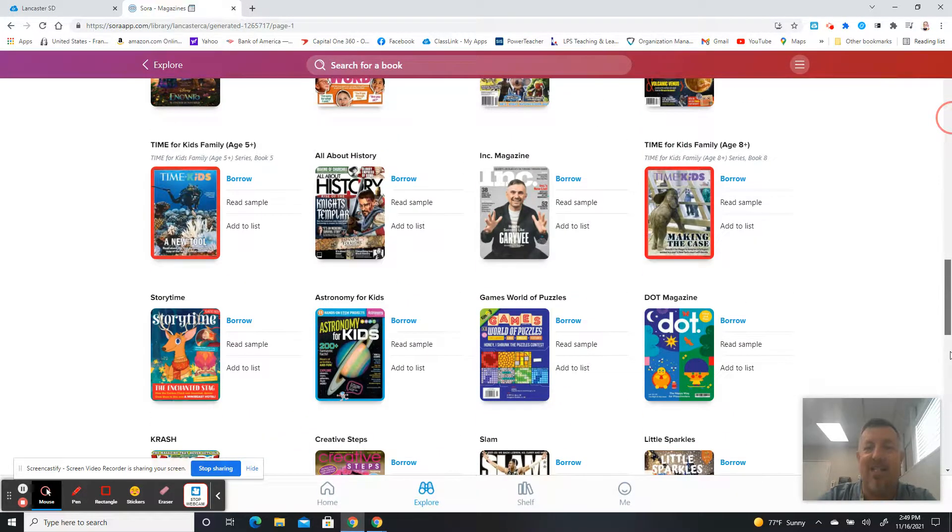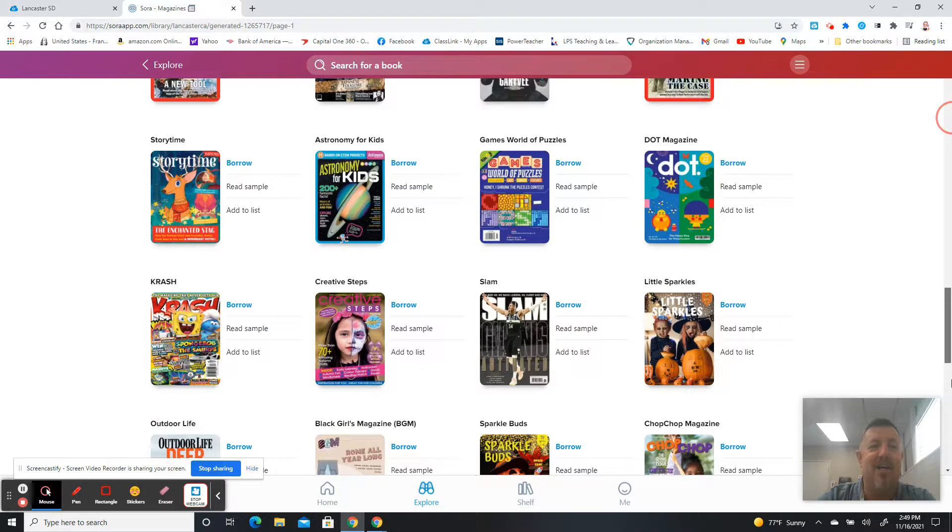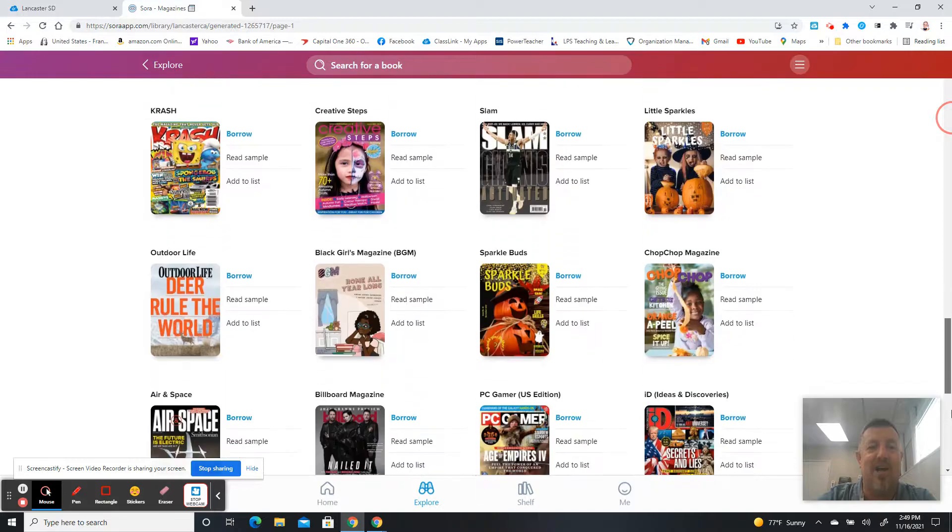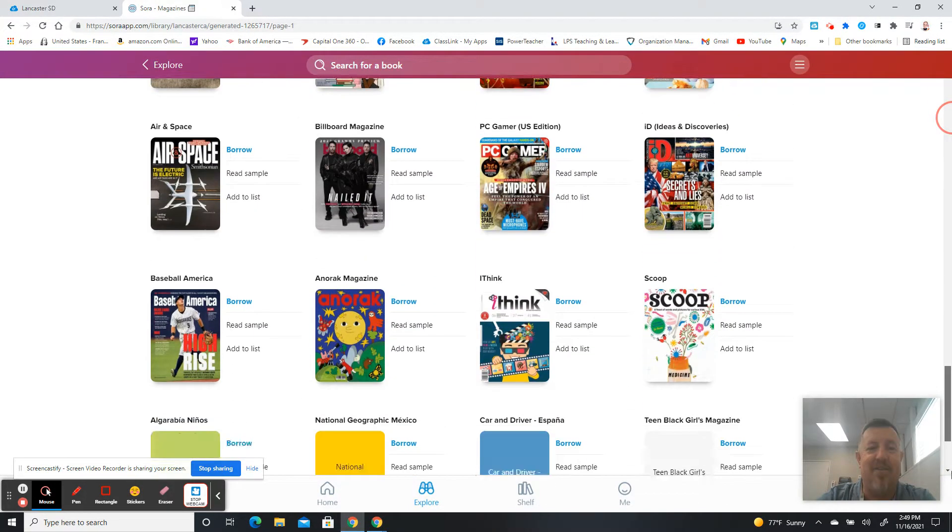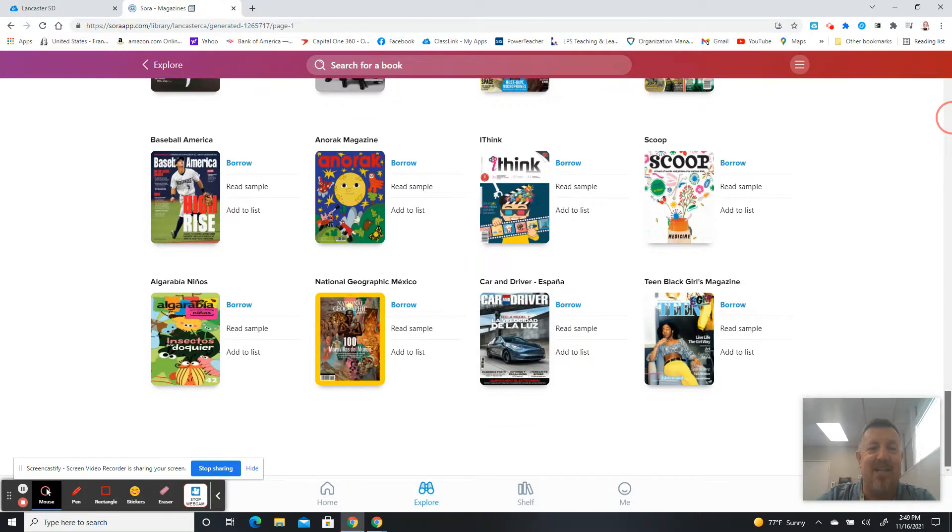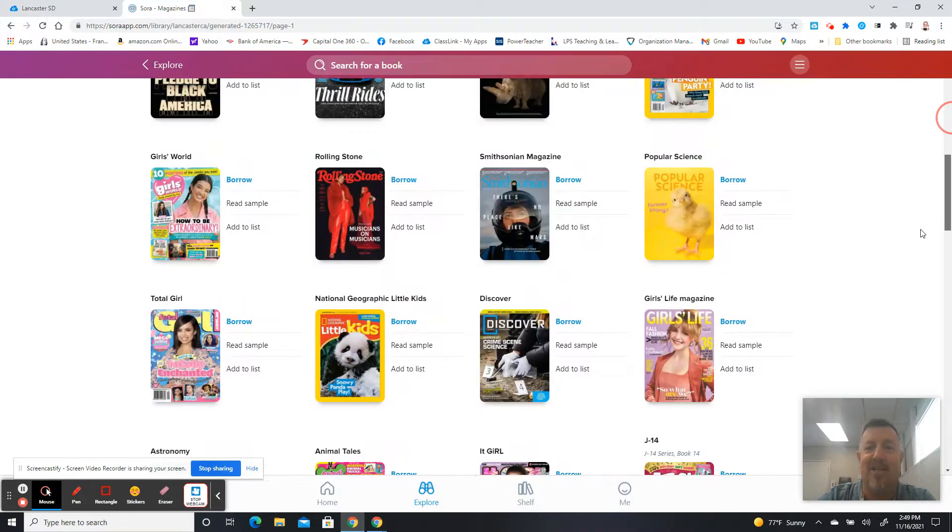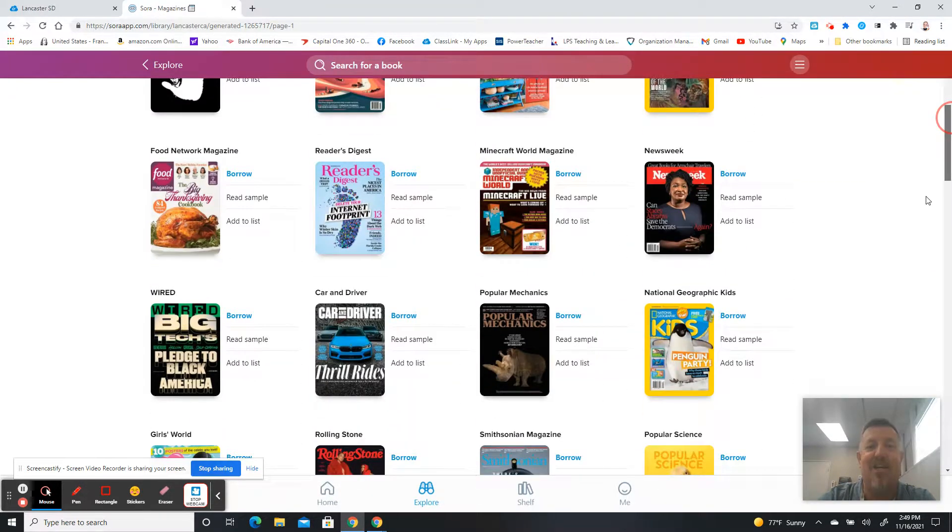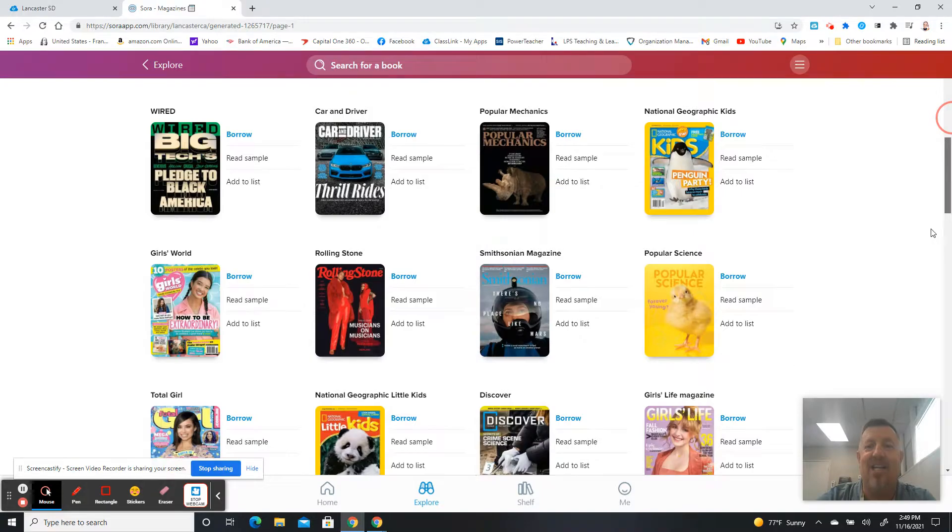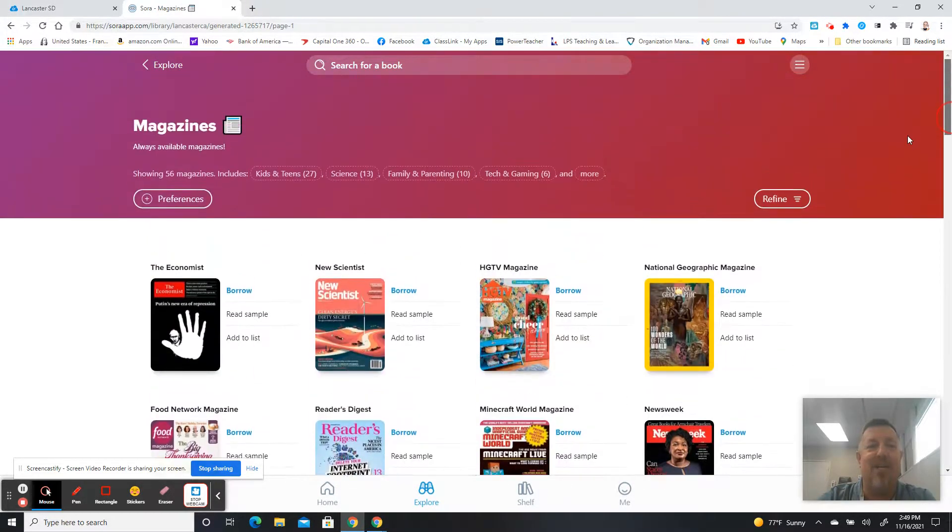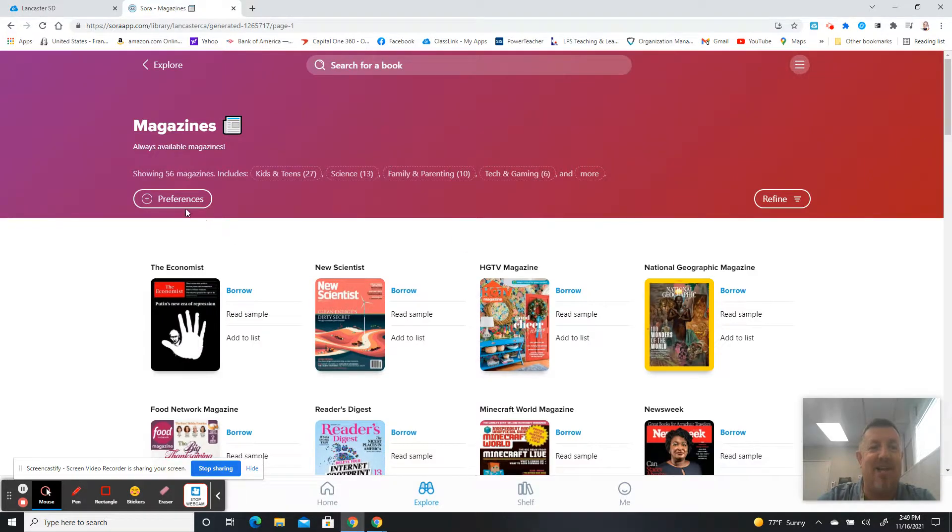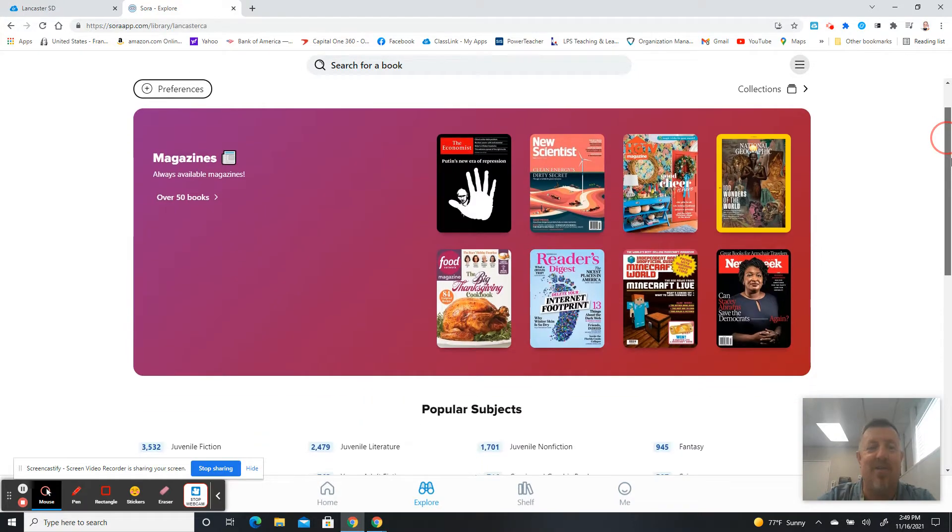There's Time for Kids down here, the Time magazine for kids. There's a Storytime magazine. There's a variety of different magazines that kids might be interested in reading, including the Minecraft World magazine, National Geographic for Kids. So you can come look at the variety of magazines that they've added in, and that might be something that you and your students are interested in reading.